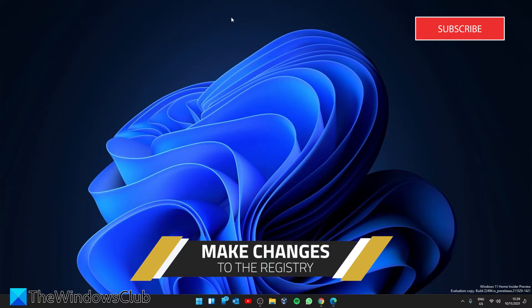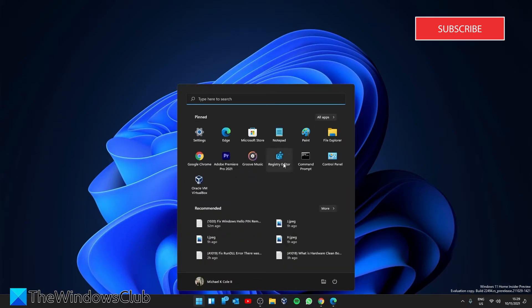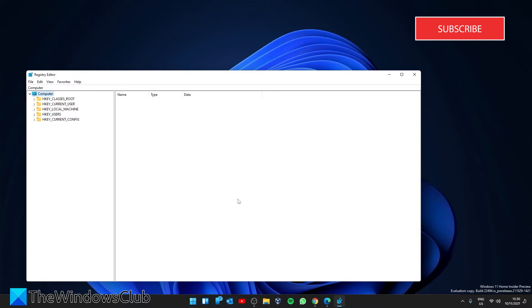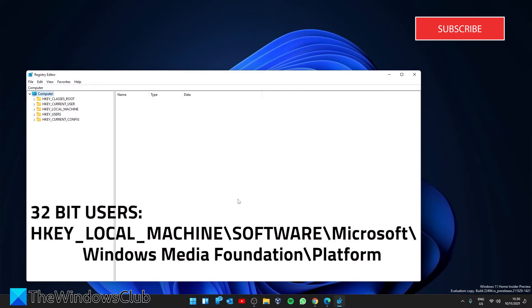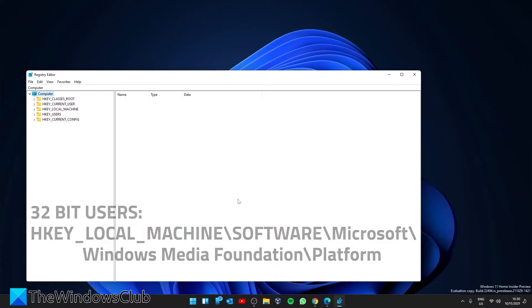There is also a possible workaround in the registry. Before trying this, make sure to back up the registry, create a system restore, or both. Open the Registry Editor. If you're on a 32-bit system, navigate to HKEY_LOCAL_MACHINE\Software\Microsoft\Windows Media Foundation\Platform.